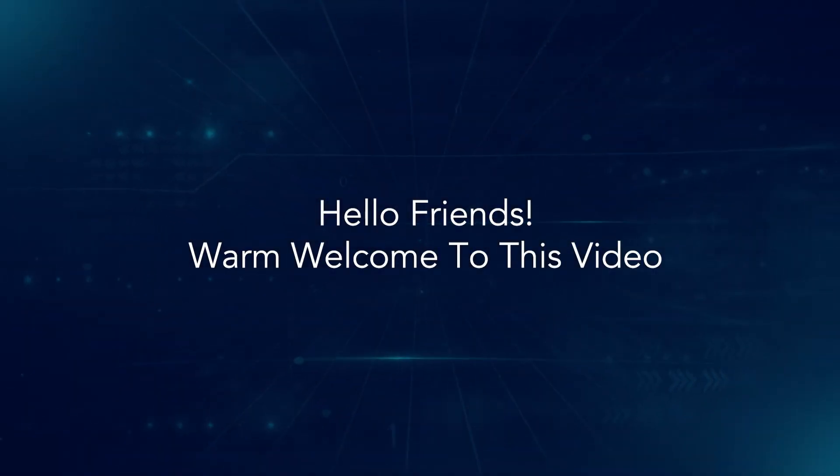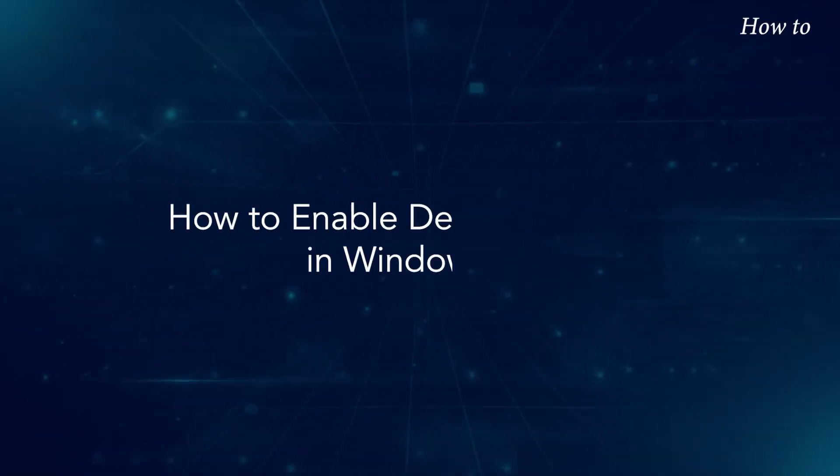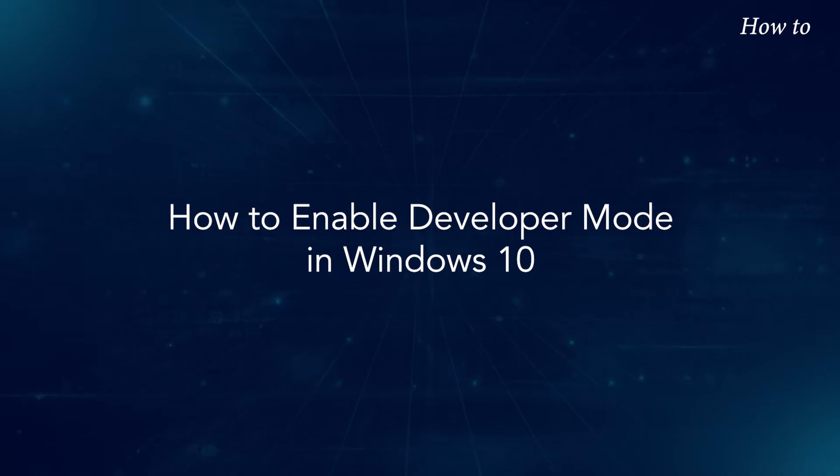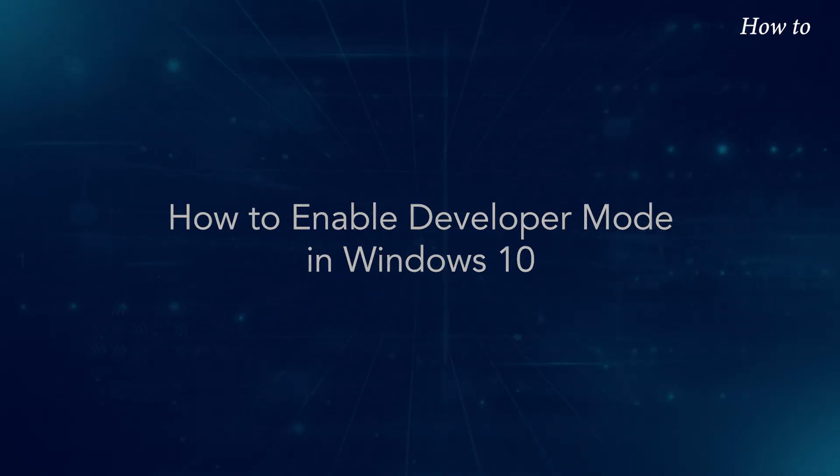Hello friends. Warm welcome to this video. How to enable Developer Mode in Windows 10.